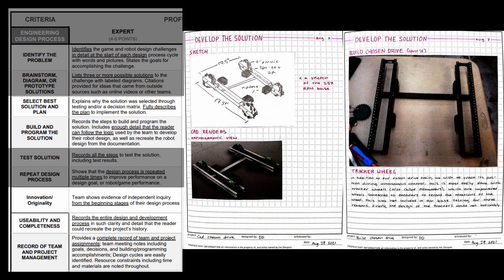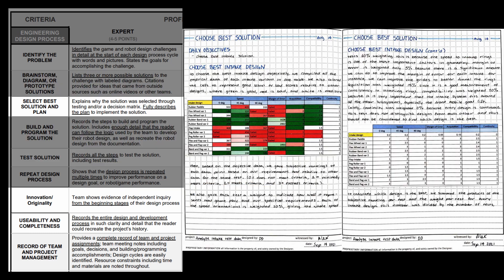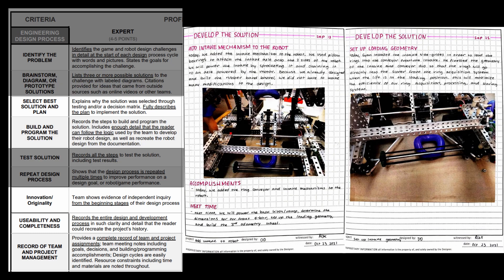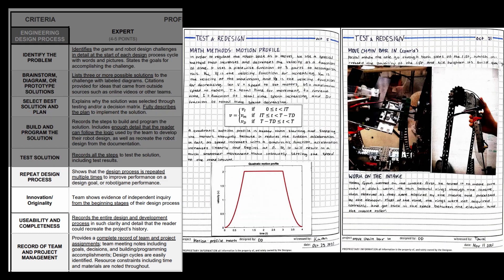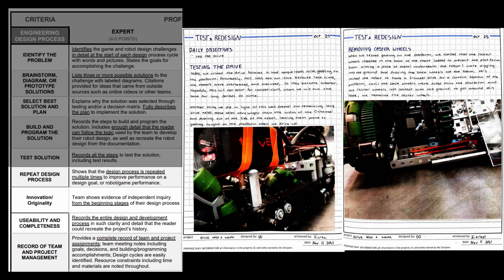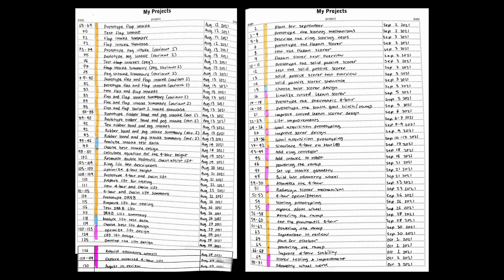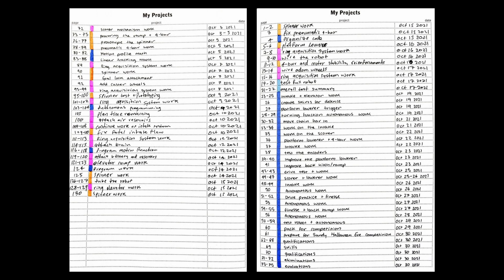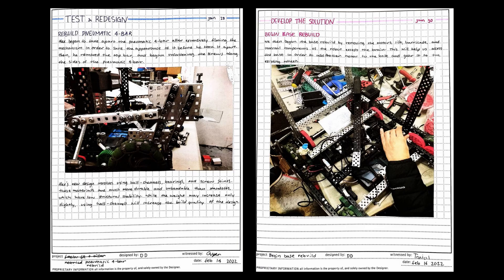One section per design that we prototype. Then we analyze all of the test data and CAD and build the chosen final design. Then we go back into prototyping for the next component, and this continues for a while. After that, we get into testing and redesigning, and continue to go through the engineering design process. The reason that this notebook is so thick is because we go into so much focus and detail on each design and idea that we think up. We let no ideas fall through the cracks, and we use a lot of pictures.